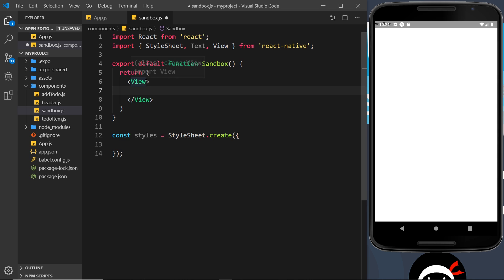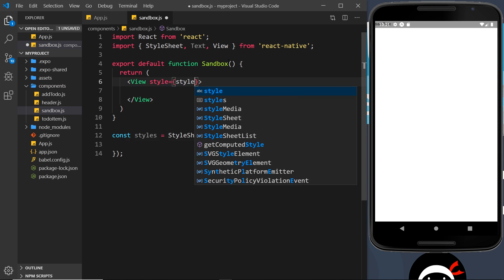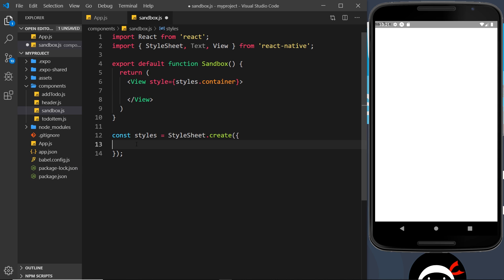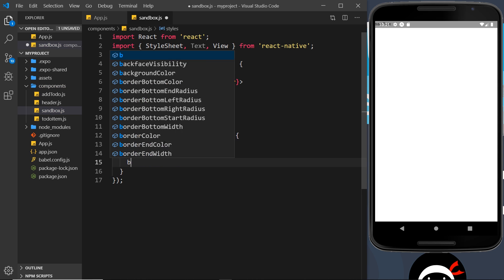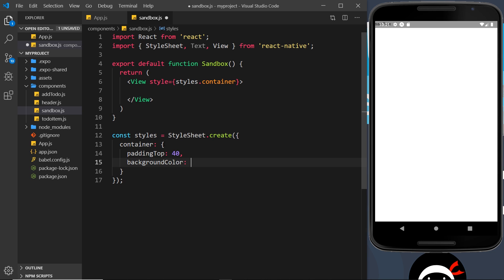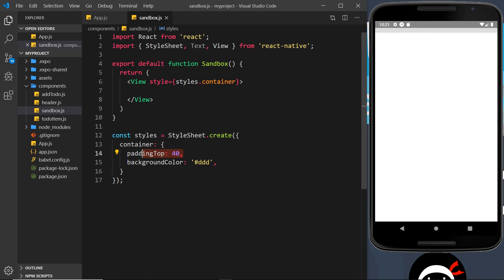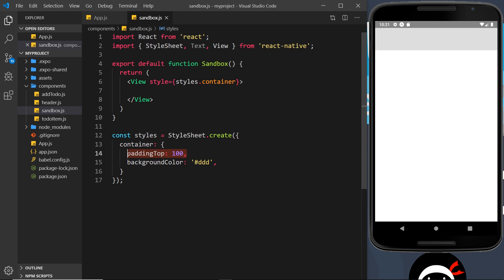This view will get a style equal to styles.container. Down here we'll create this container style — we're going to give it a paddingTop of 40 pixels and a backgroundColor of '#ddd', which is a light gray. When I hit save you'll see this appear as a strip at the top, which is 40 pixels in height because of the padding. If I change this to 100 it gets taller because the space being taken up is just the padding — there's nothing inside the view yet. Let's change that back to 40.